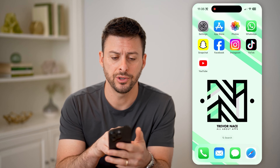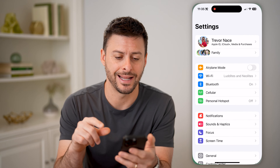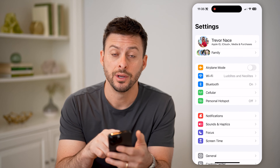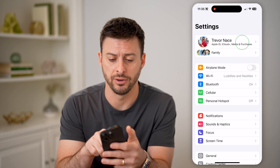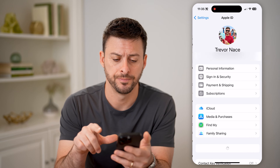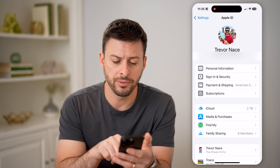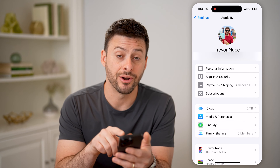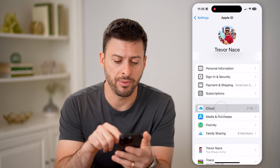The first thing you're going to do is open up the settings, and tap on your name at the very top. On here you'll be able to see midway down is iCloud — let's tap on that.